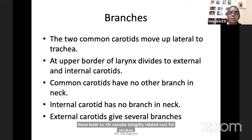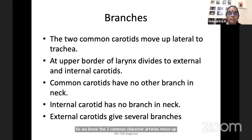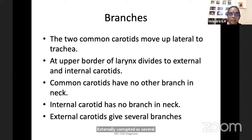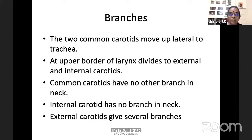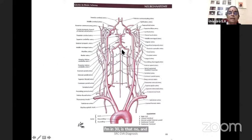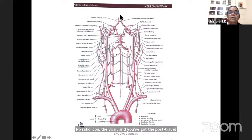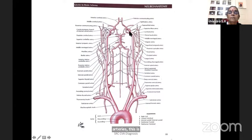The two common carotid arteries move up lateral to the trachea. The external carotid has several branches. The vertebral artery, spinal arteries, basilar artery with the ICA, superior cerebellar artery, ICA and PICA, posterior cerebral arteries, the circle of Willis — anterior cerebral artery, anterior communicating artery, middle cerebral artery, posterior communicating artery.